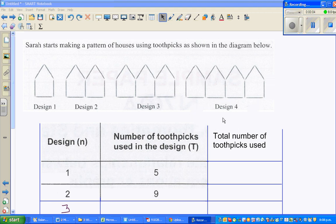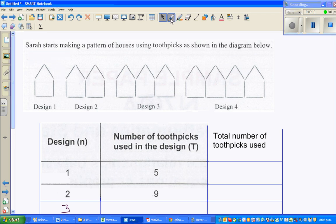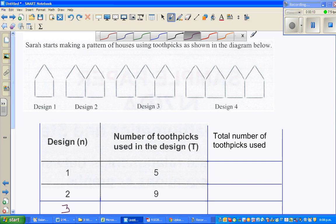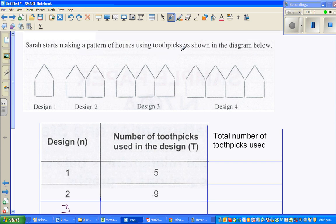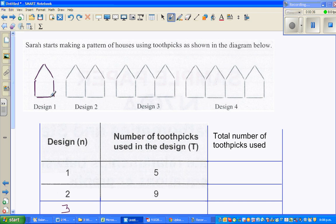Let's look at this question on quadratic patterns. Sarah starts making a pattern of houses using toothpicks as shown in the diagram. This is the design of the pattern - one house, two houses, and so on. Each line segment is a toothpick, so you've got three, four, five toothpicks here.